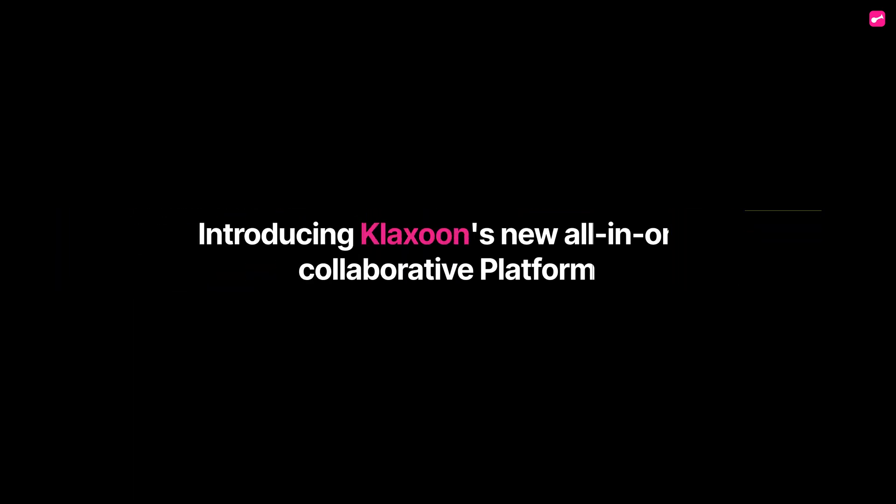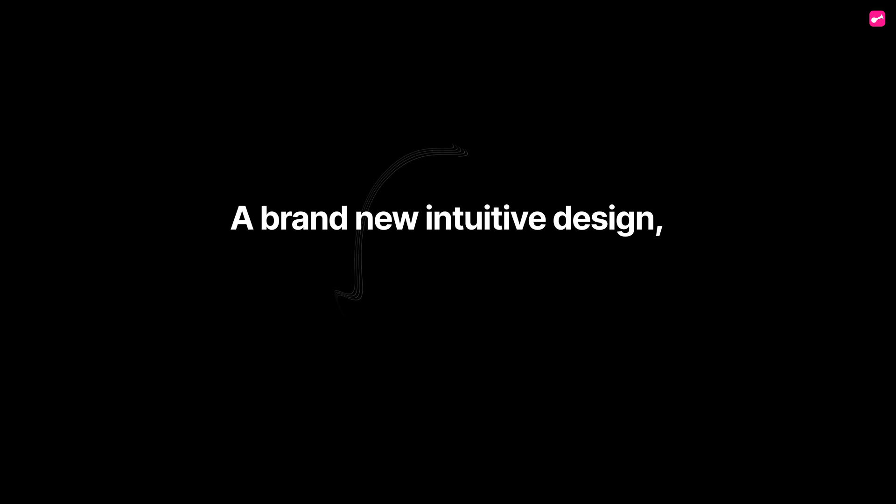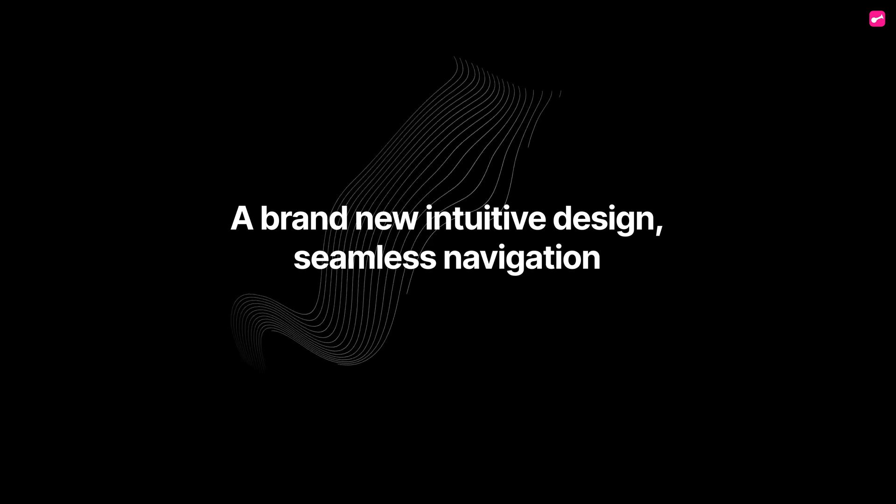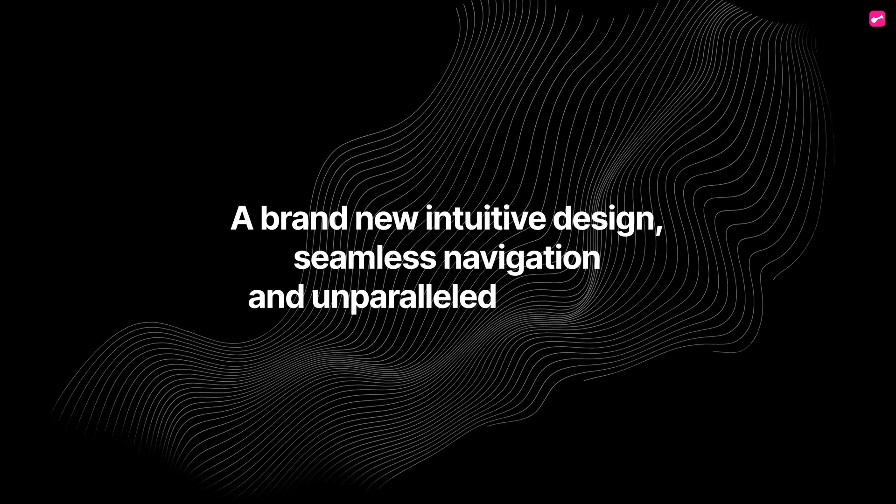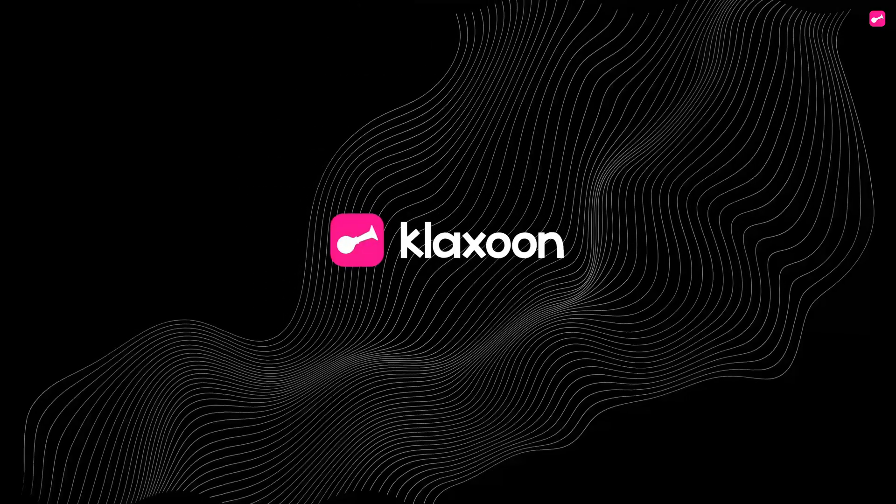Introducing Klaxoon's new all-in-one collaborative platform. A brand-new intuitive design, seamless navigation, and unparalleled flexibility.